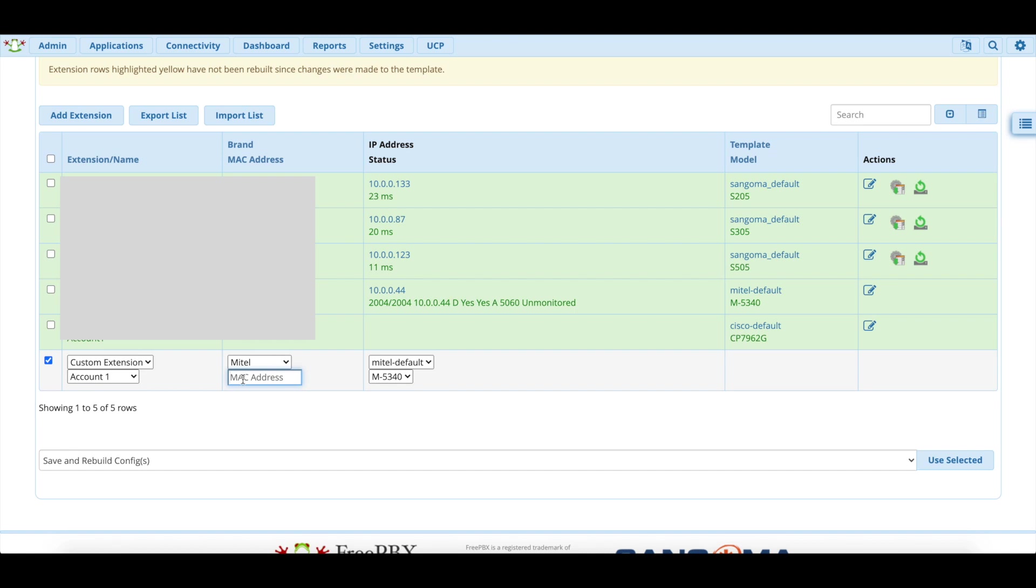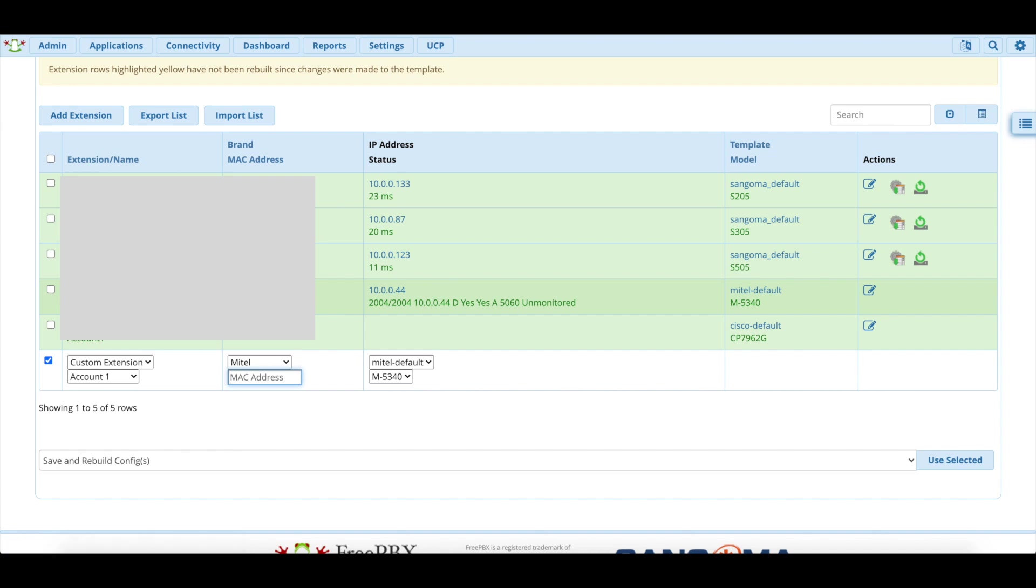So this way, when the Mitel phone with this MAC address connects to the server, it will automatically say, hey, this phone should be extension 2004, I'm going to pull the config files for this template and automatically set it to 2004.